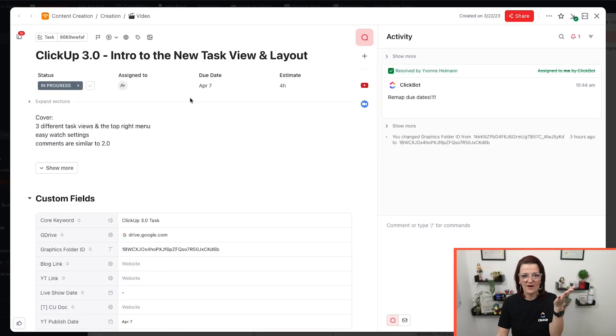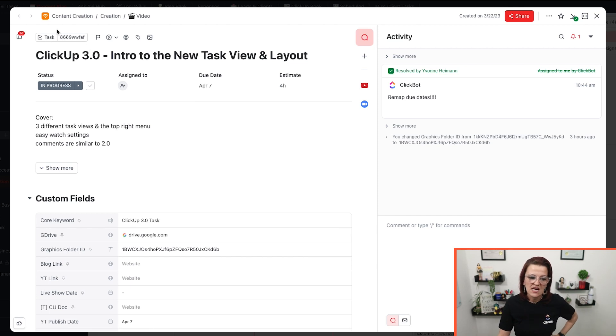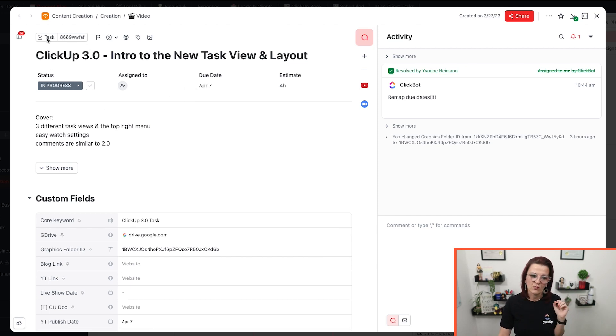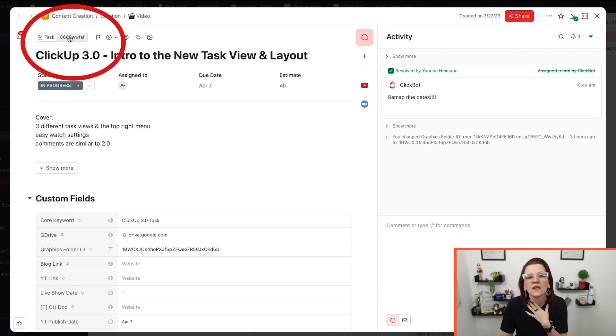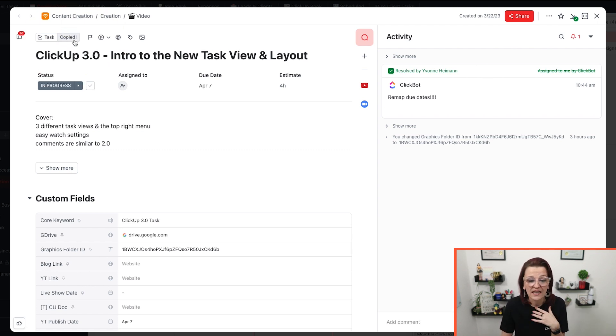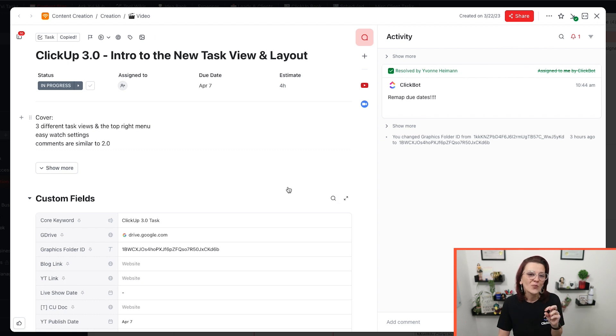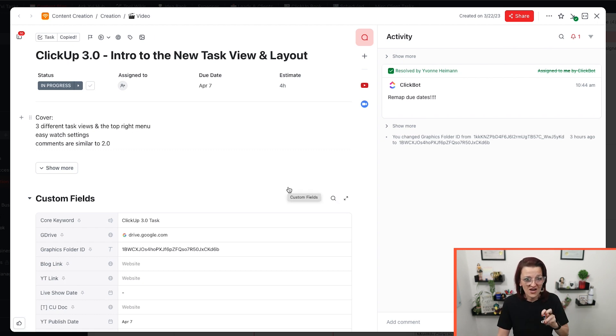Okay, so let's scroll back up. As you can see right here, the upper menu has changed just a little bit. We have our task ID here, which I am in love with because now I can just click and copy that and it copies it without the hashtag.